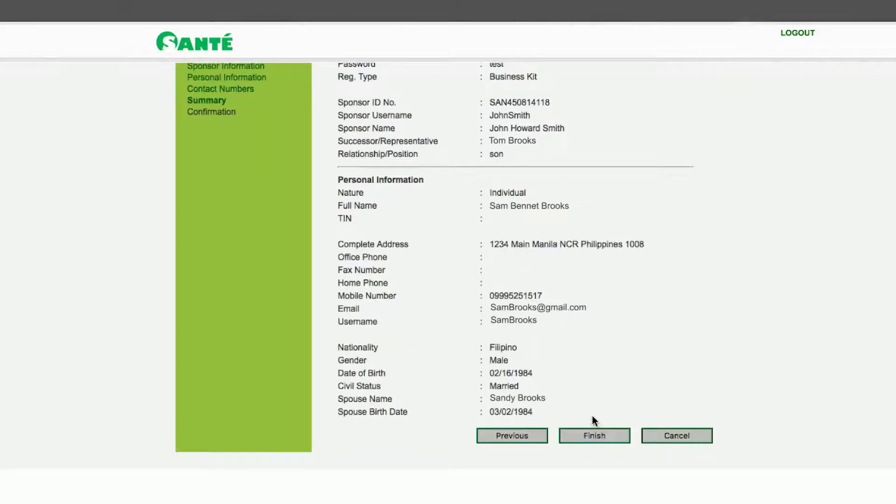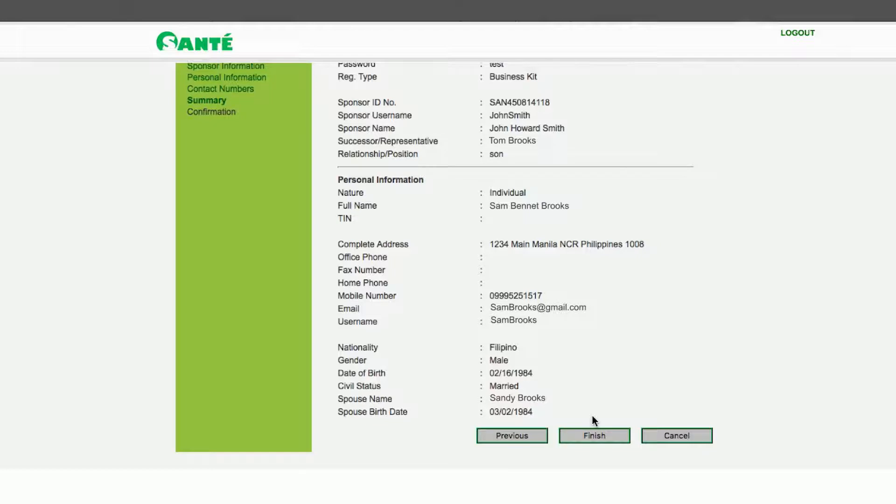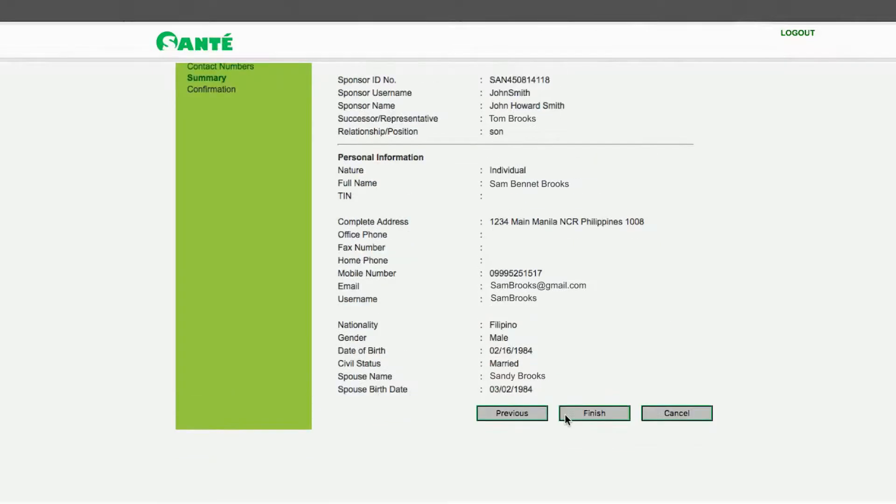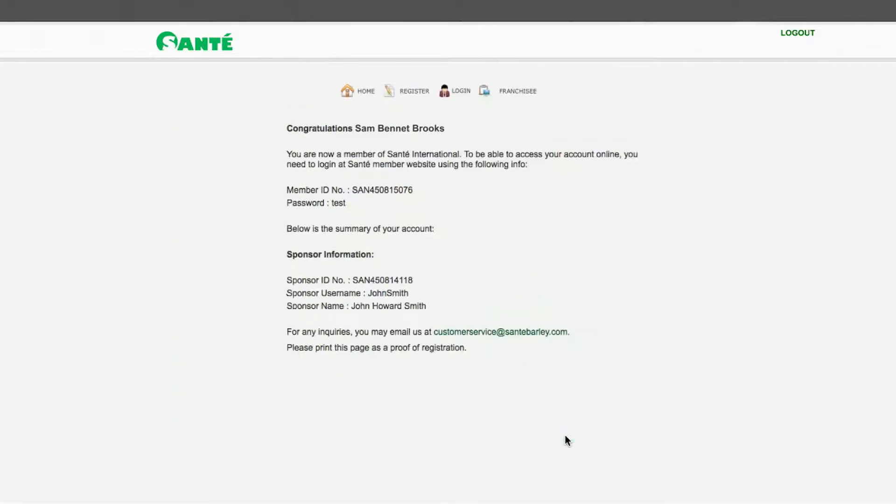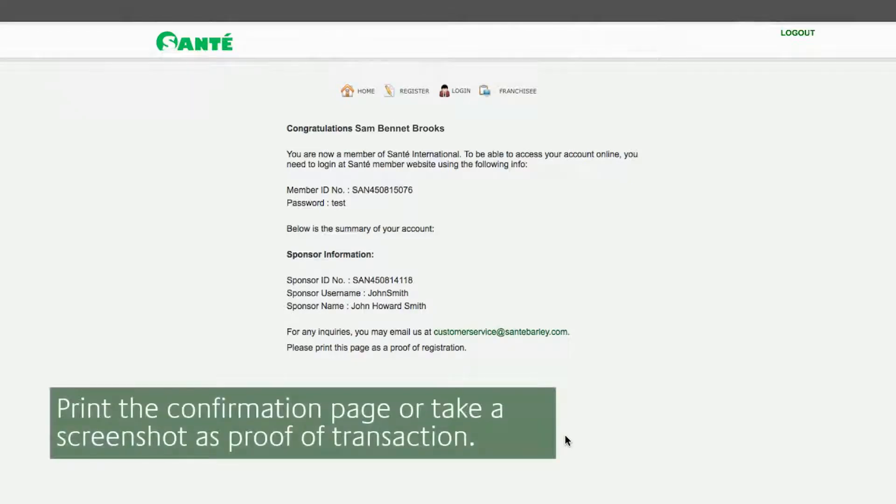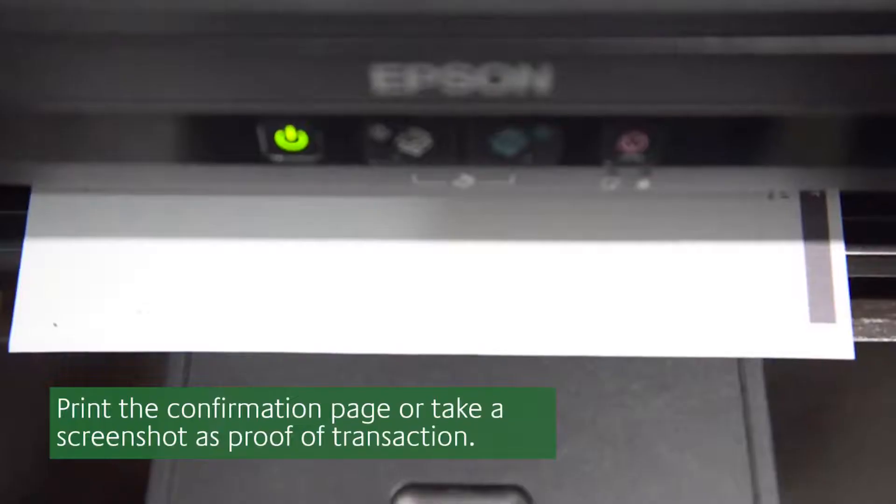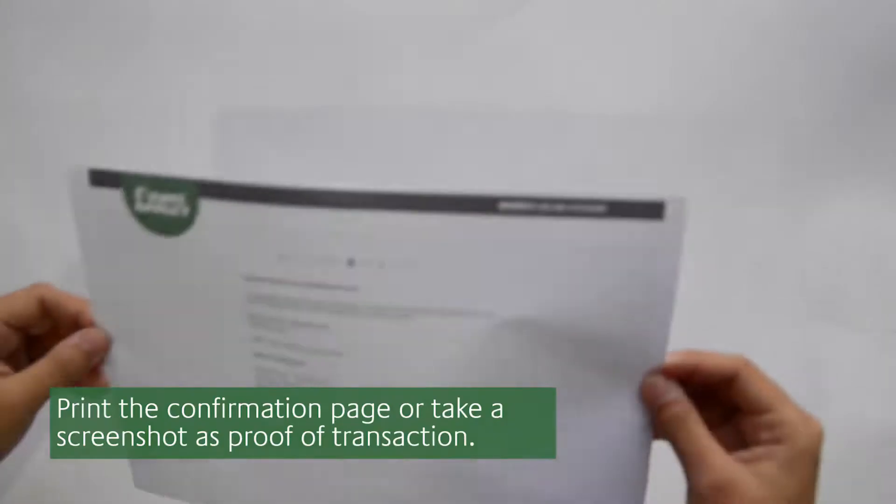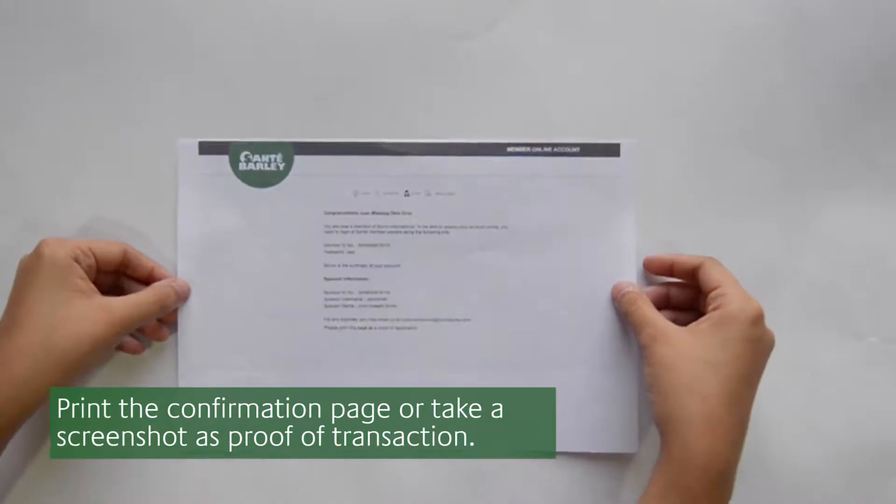Review your account information summary. When everything is complete and correct click Finish. This will lead you to a confirmation page. Congratulations your registration is complete. Please print the confirmation page as a proof of registration.